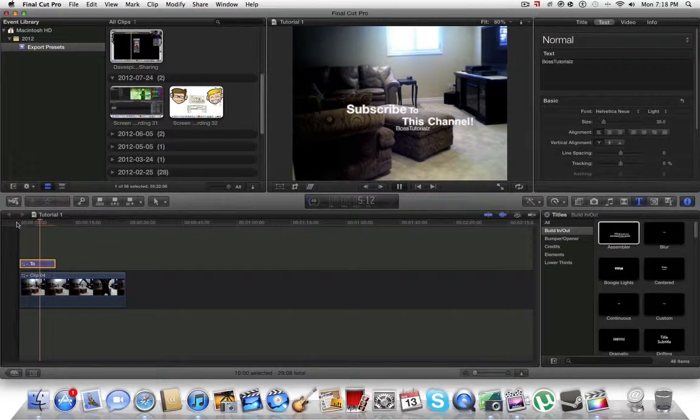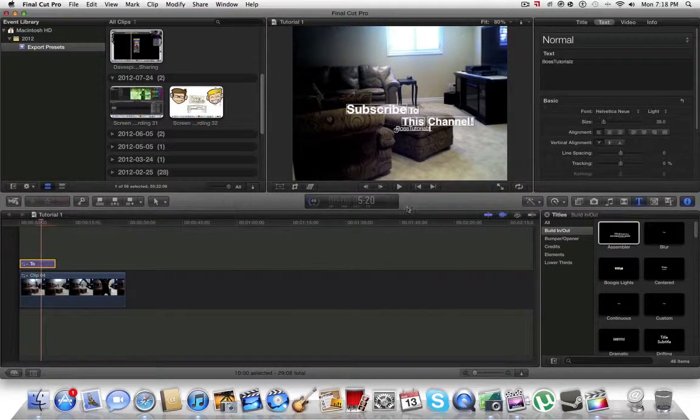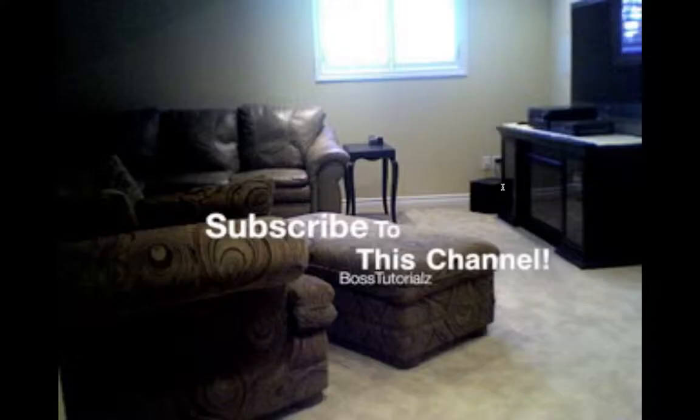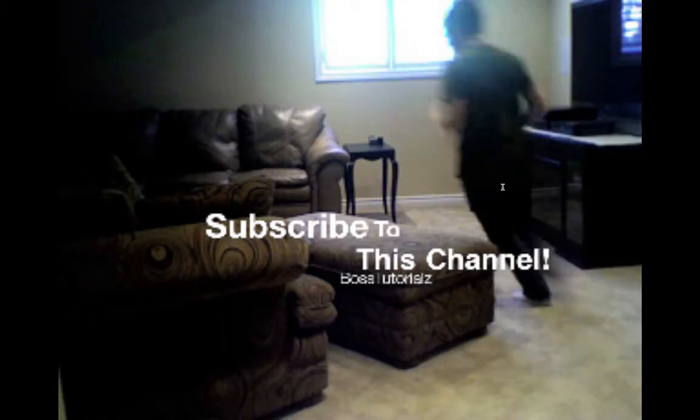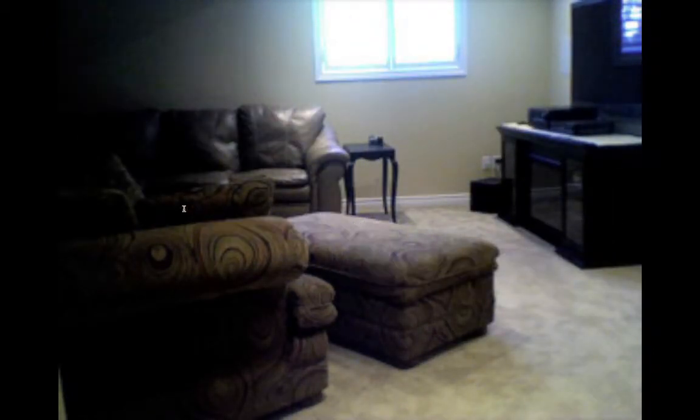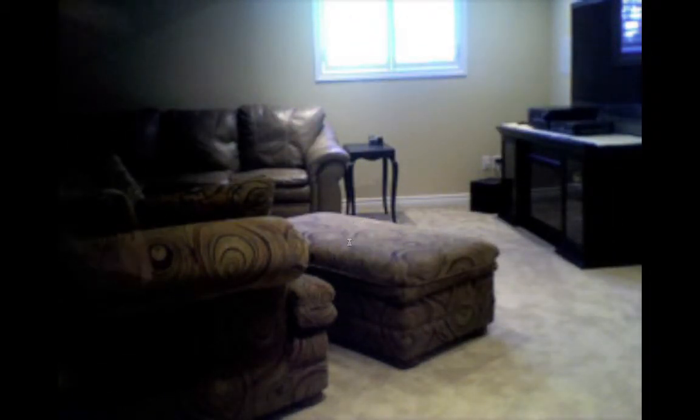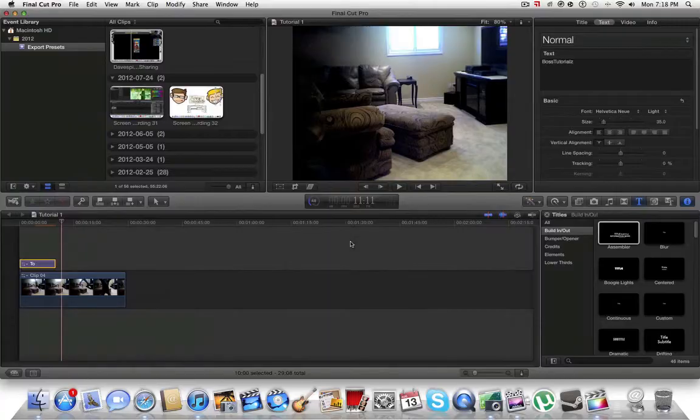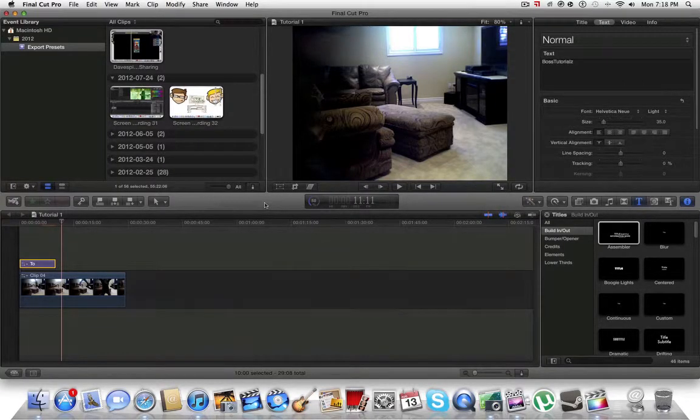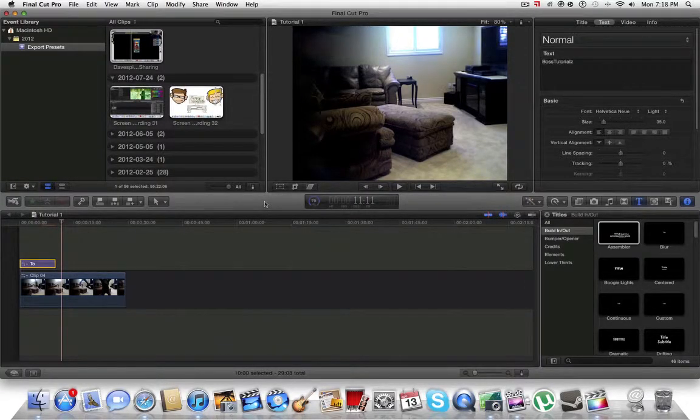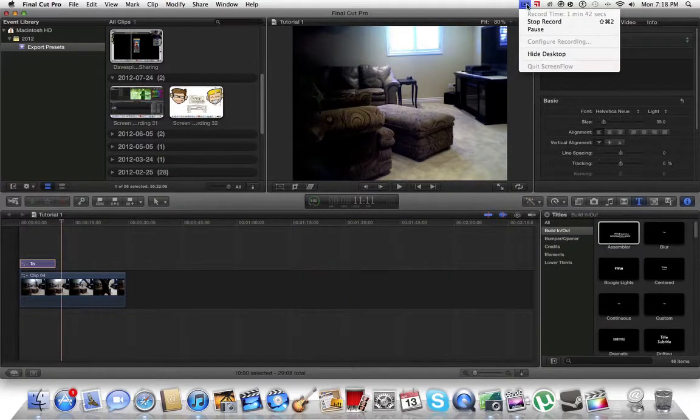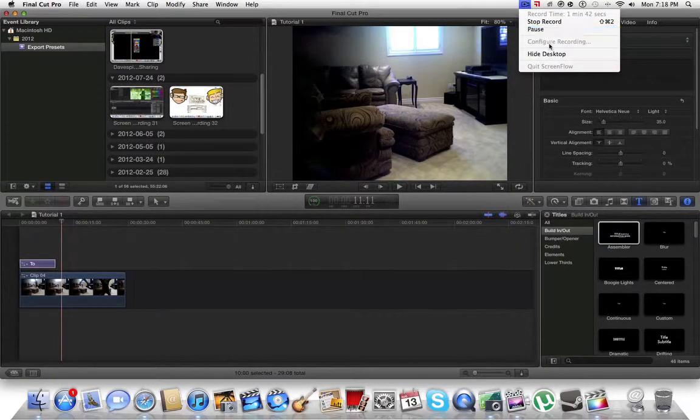So that's basically it. If this helped you at all, don't forget to subscribe to this channel, Boss Tutorials. If you don't know our channel, I don't know why you wouldn't - you should. Thanks for watching and don't forget to like. Bye!